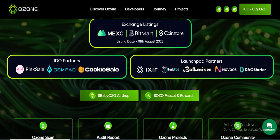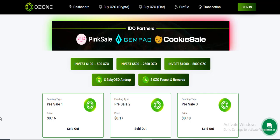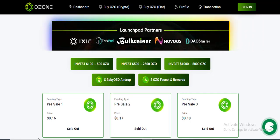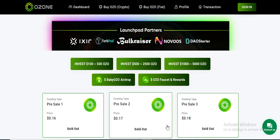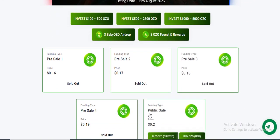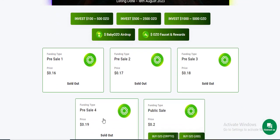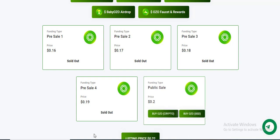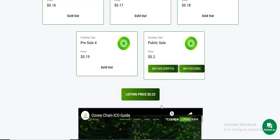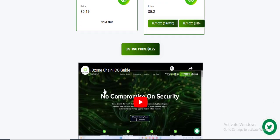ICO partner details: Presale 1 sold out, Presale 2 sold out, Presale 3 sold out, Presale 4 sold out. At this moment, public sale talking price is 0.2. Buy OZO crypto. Listing price is 0.22. See their video to understand more about this project.